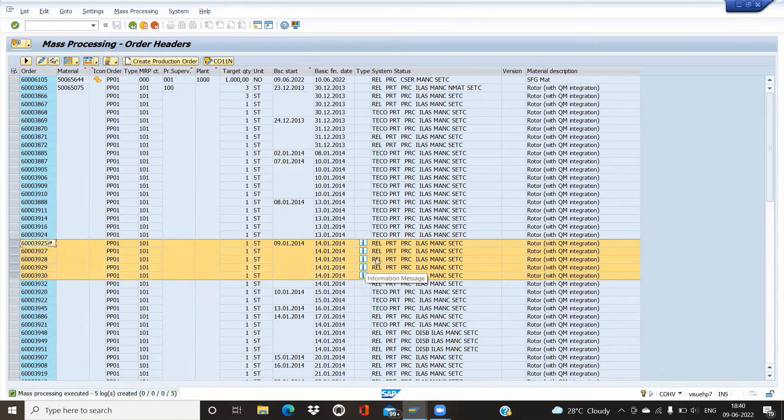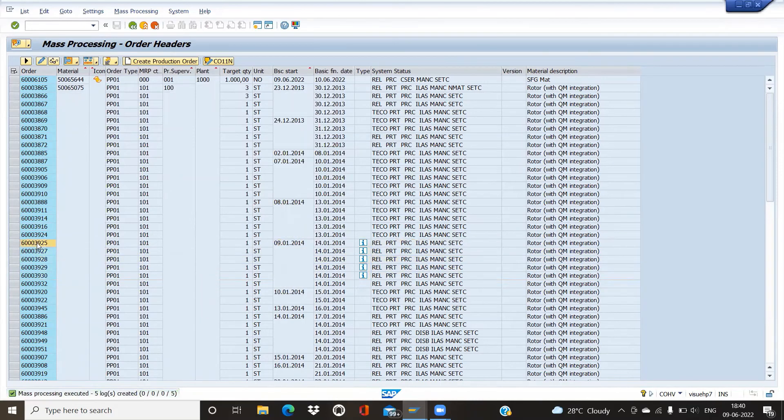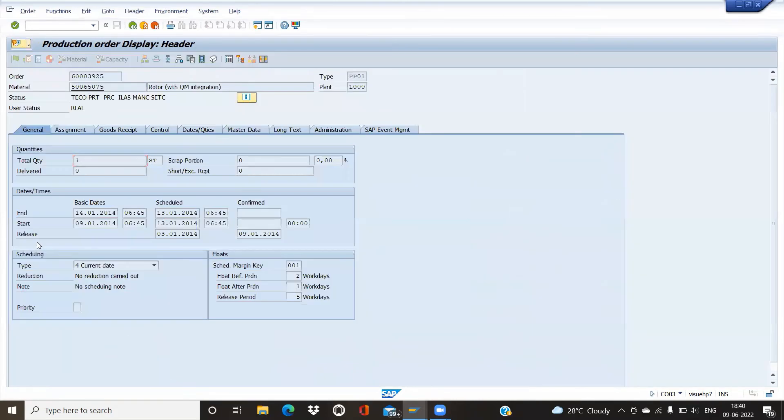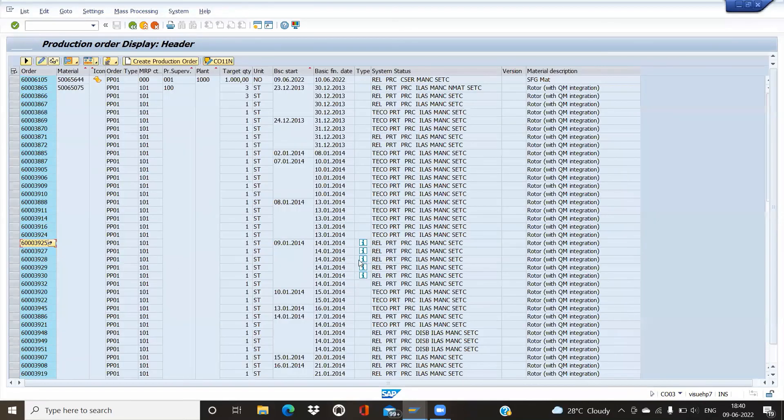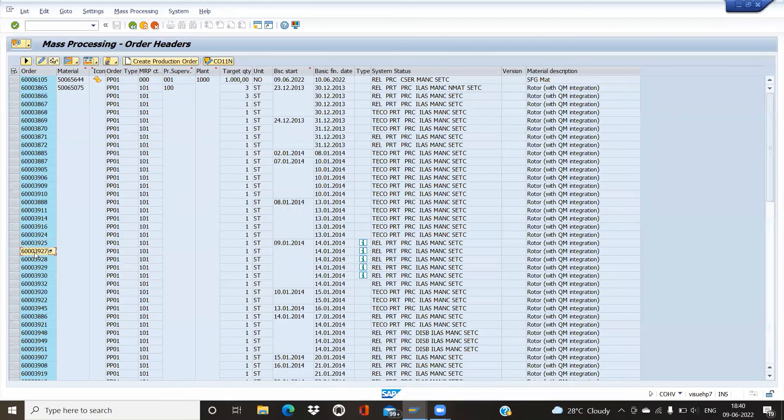The order has got takeoff. For checking, we have to double-click on this. Here the status is Takeoff, so we have completed the function.